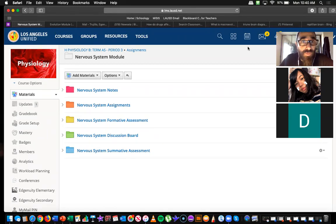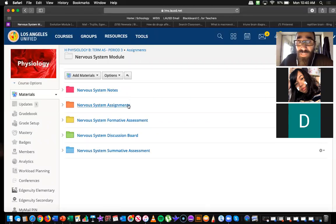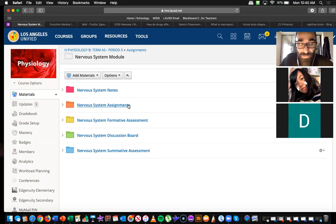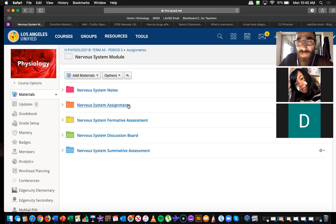Looking at our module, remember there are five folders. We've only been working on the first two. For those of you that want to get a head start and finish up this module, I'd like to make this a self-paced class. The purpose of attending these Zooms is so you can ask me questions and I can fill in the missing pieces for the content, because I know this is a lot of material. I really want to give you as much support as possible.